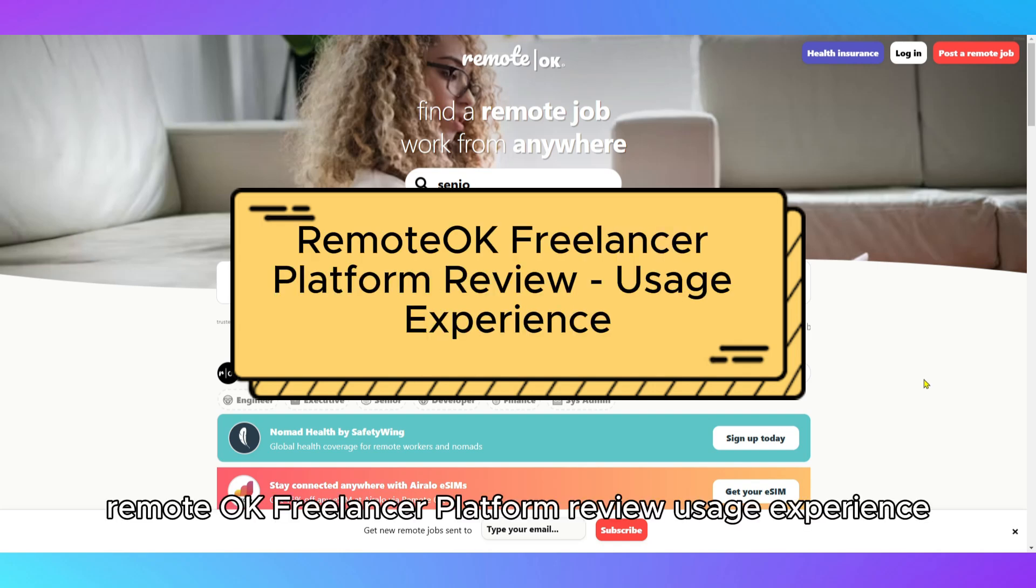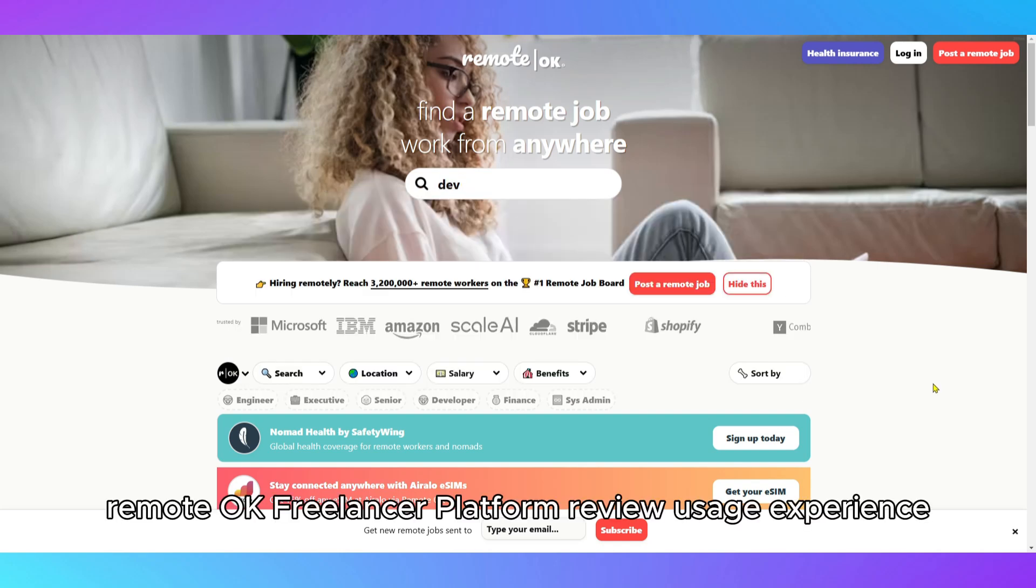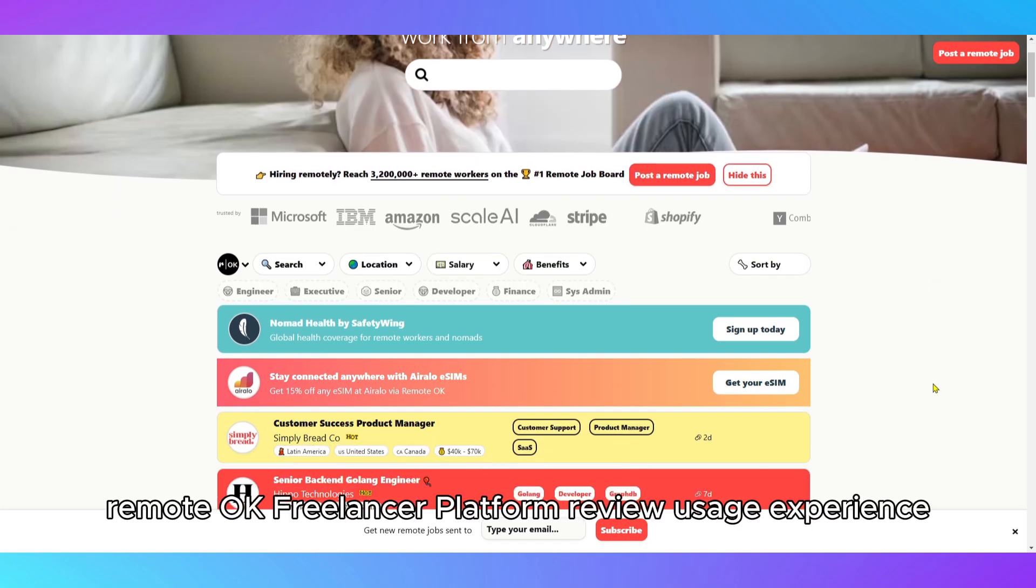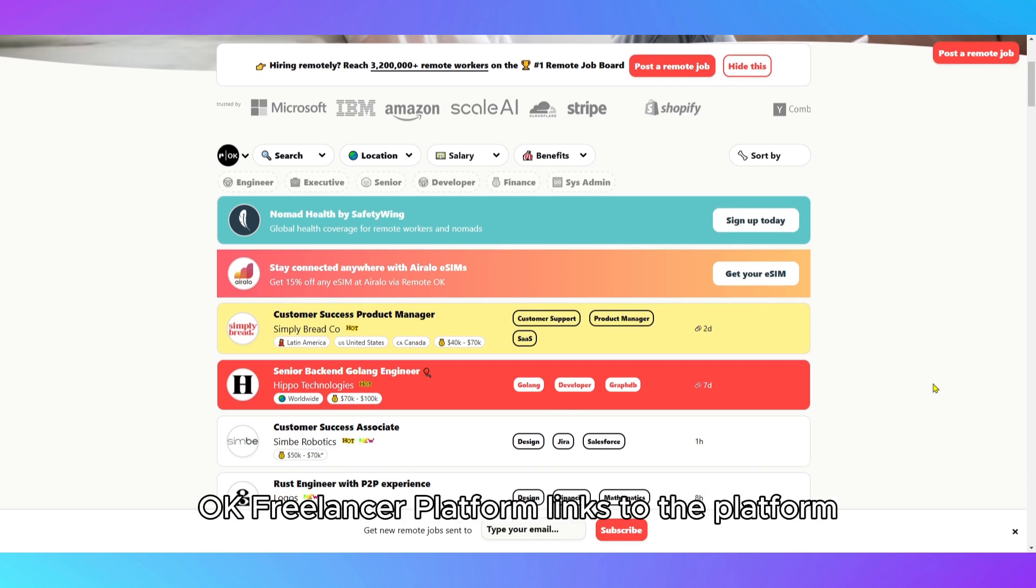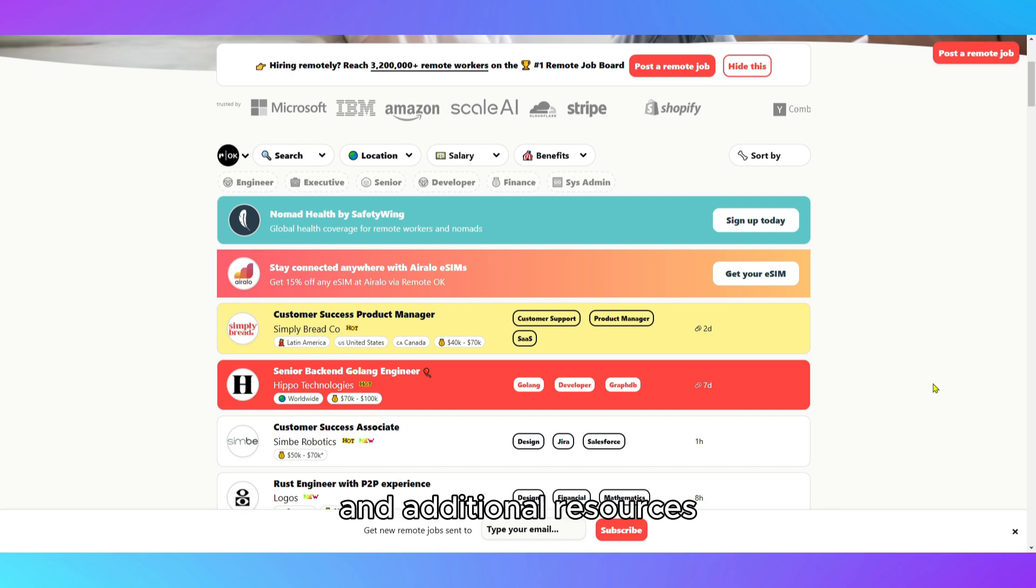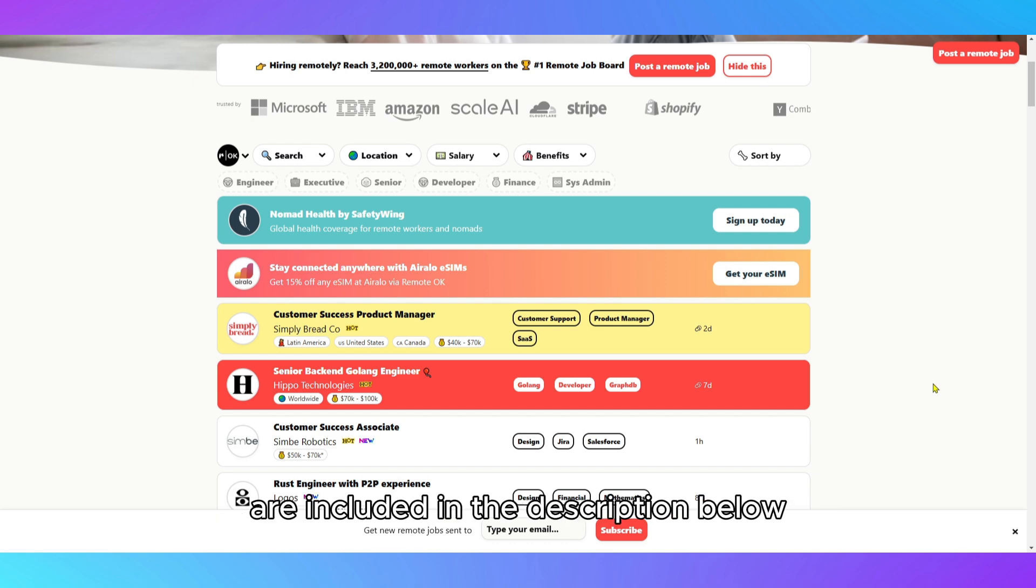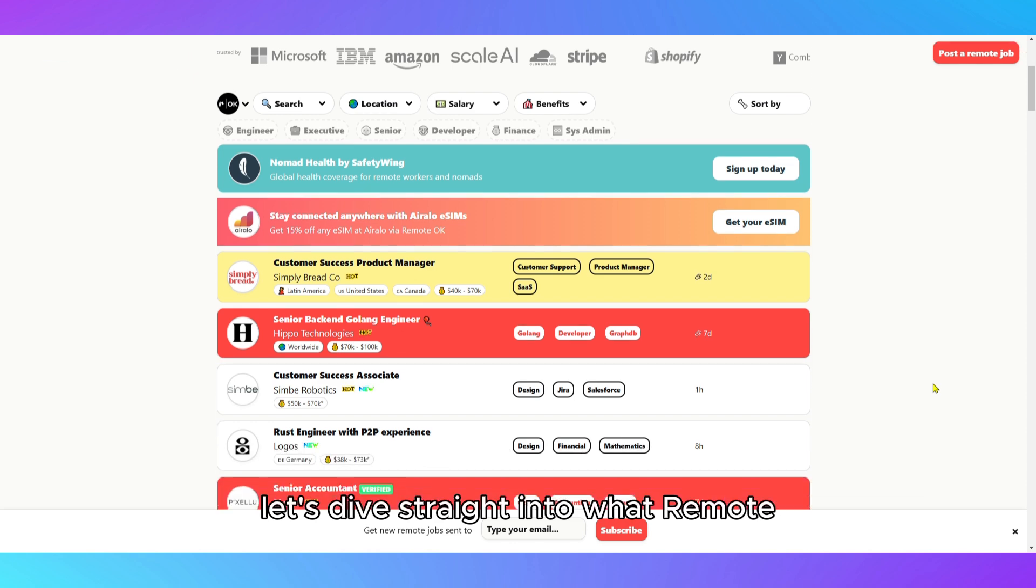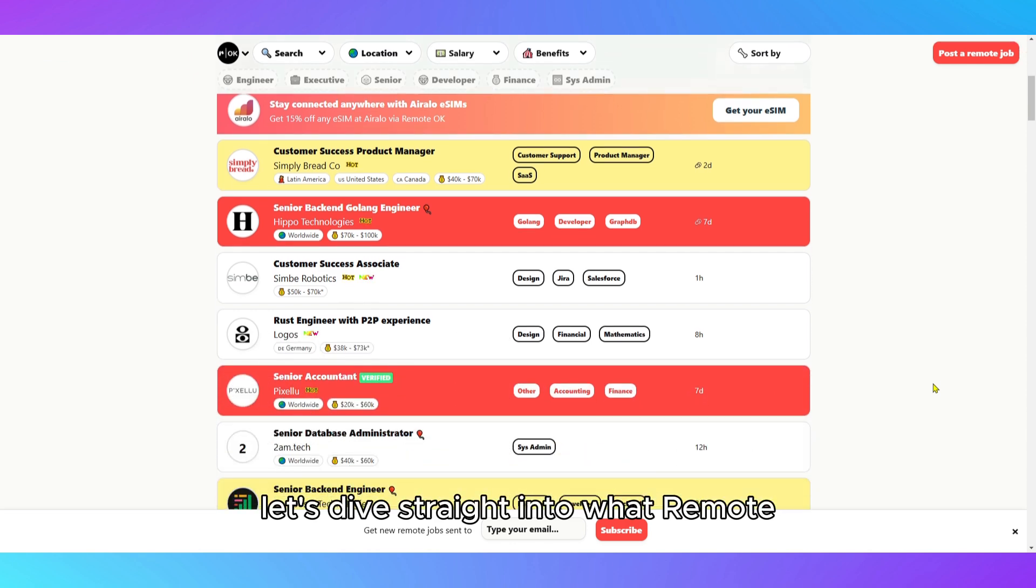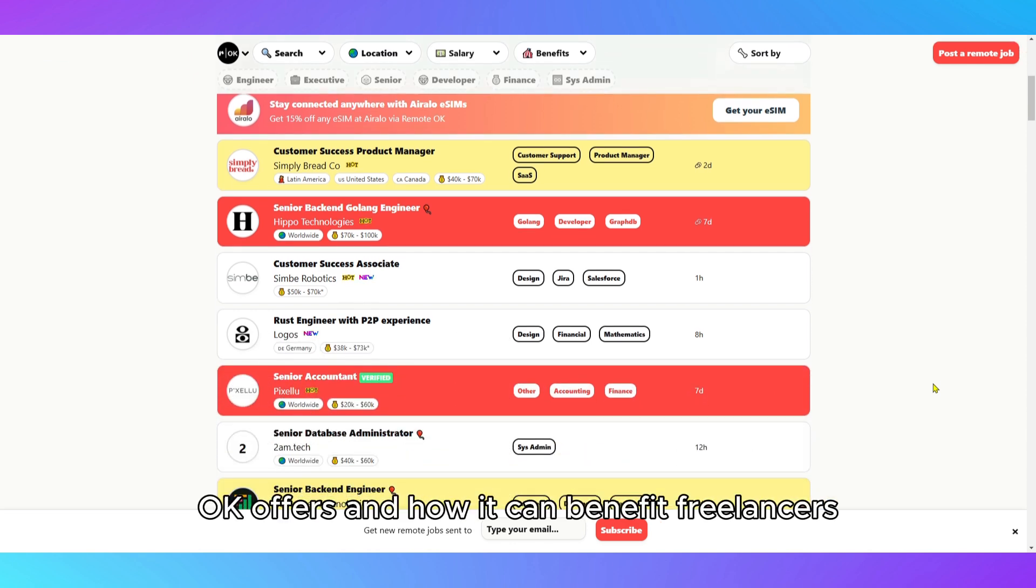Welcome to this review of the RemoteOK Freelancer Platform. Links to the platform and additional resources are included in the description below, so be sure to check those out. Let's dive straight into what RemoteOK offers and how it can benefit freelancers.